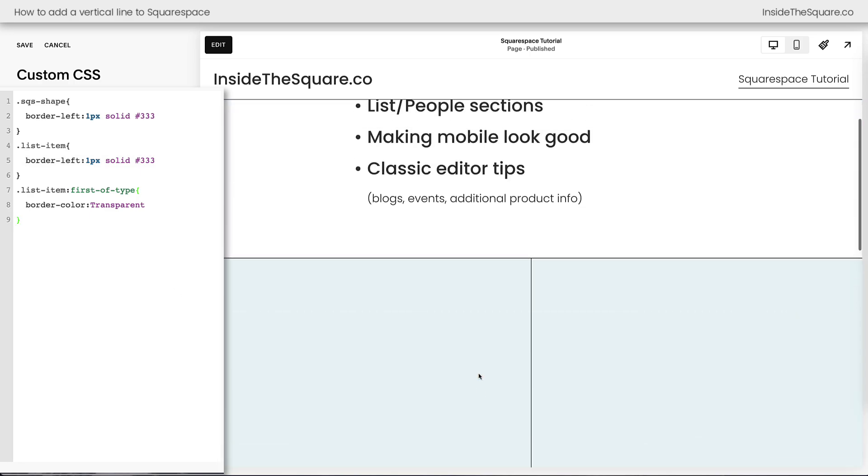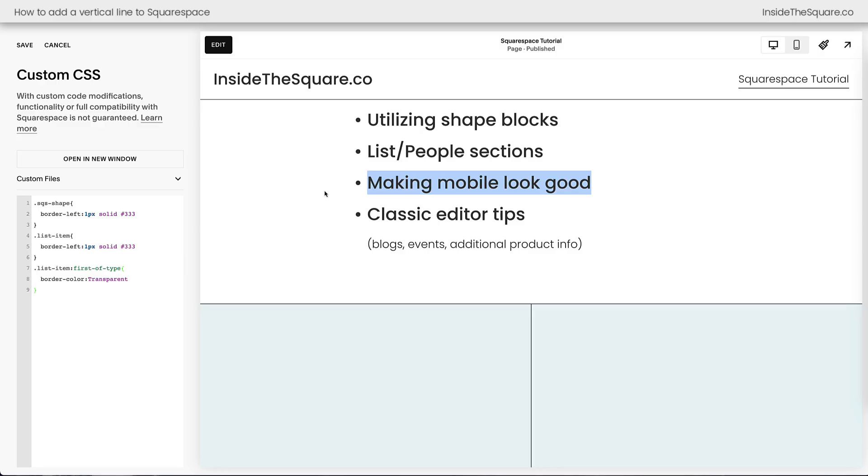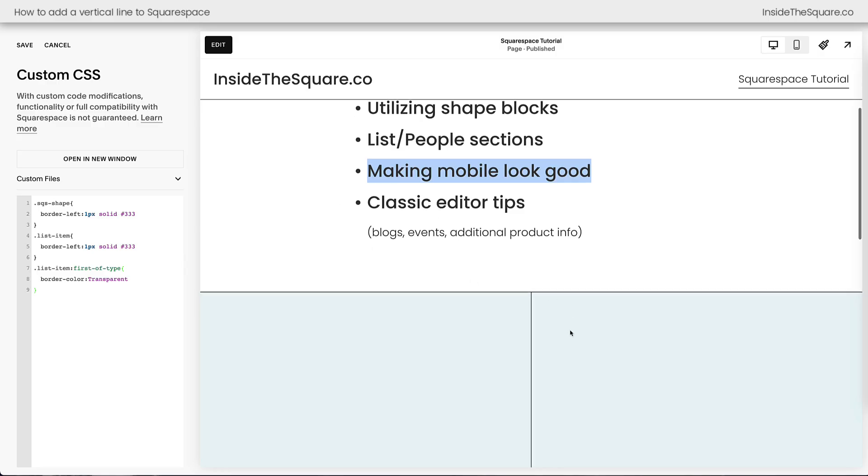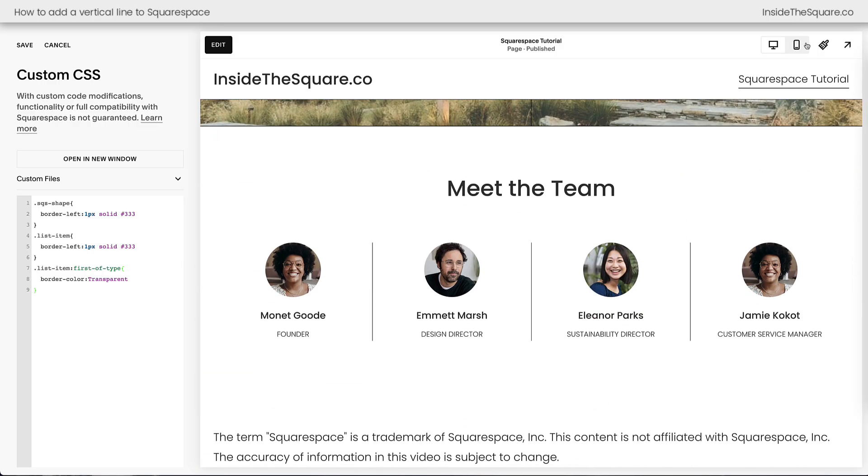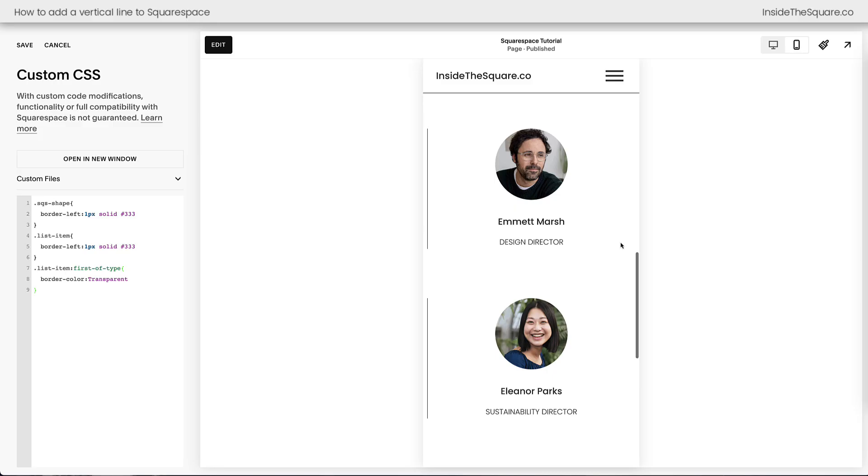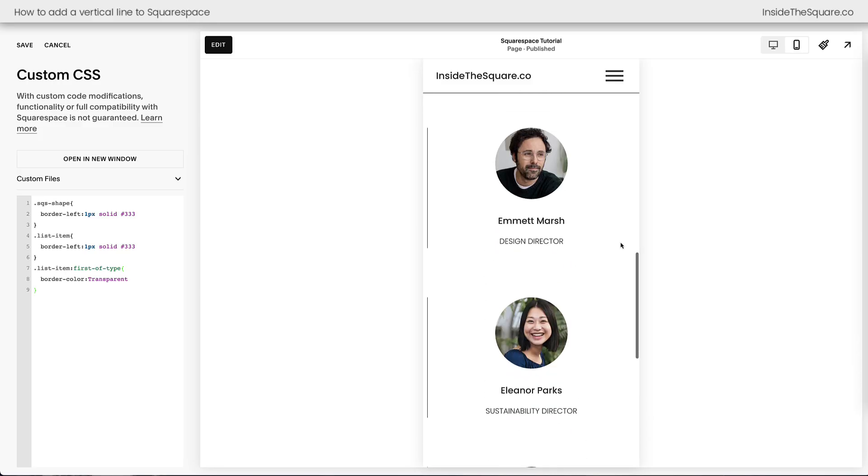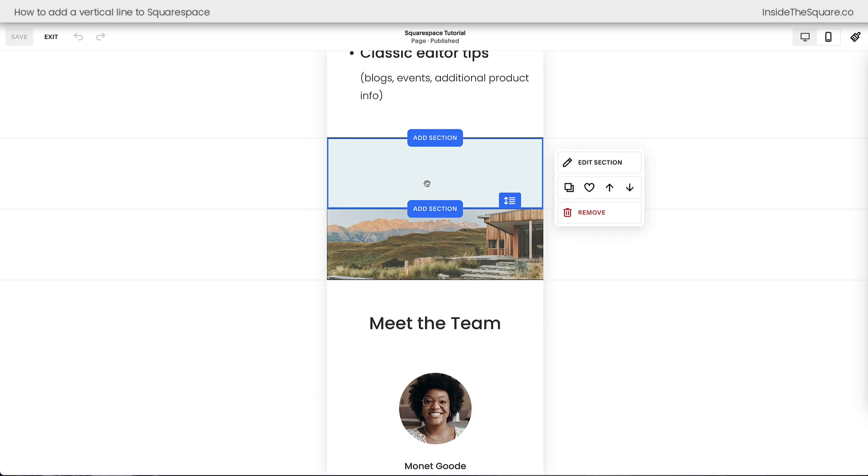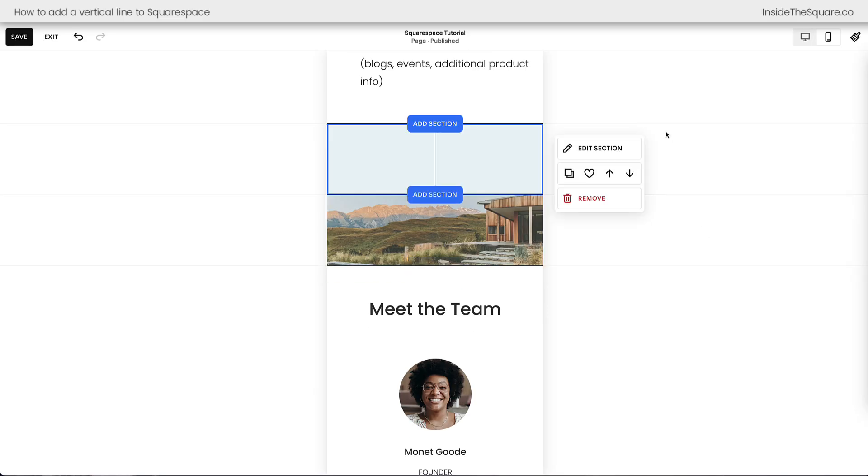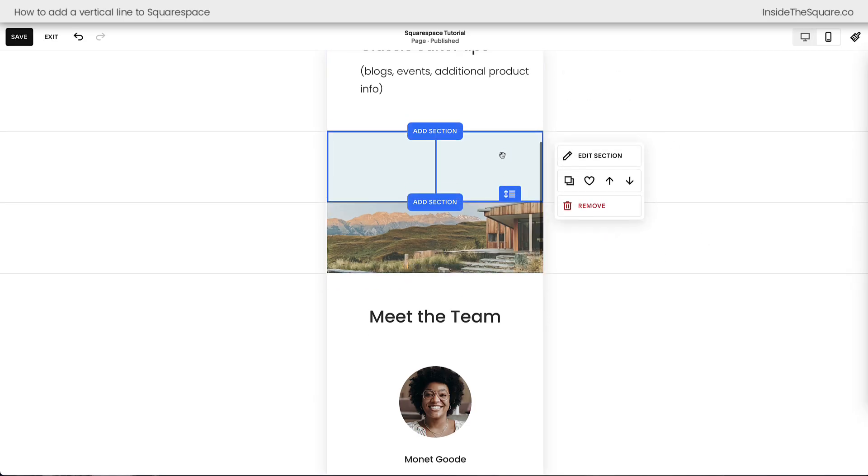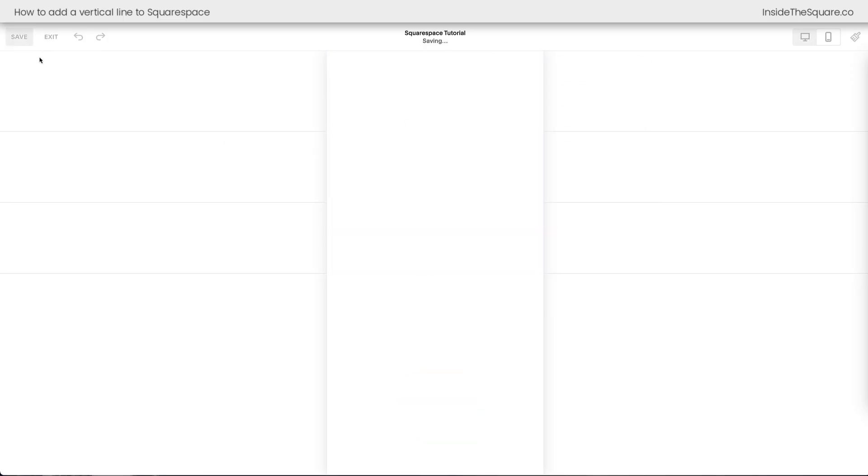Before we move on to talking about classic editor, let's talk about how to make sure mobile looks good, because we've added this CSS, but if we take a look at the mobile version of our website, we've got lines on the left, and we've got shape blocks adding that line over here. If I hop into edit mode, I can actually adjust this shape block and pull it back over to the center, which could be a good technique, but if you don't need that vertical line on mobile, here's how we can remove it.